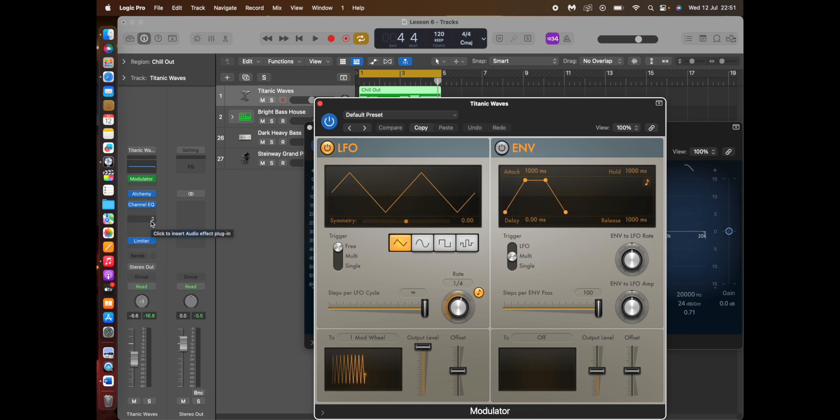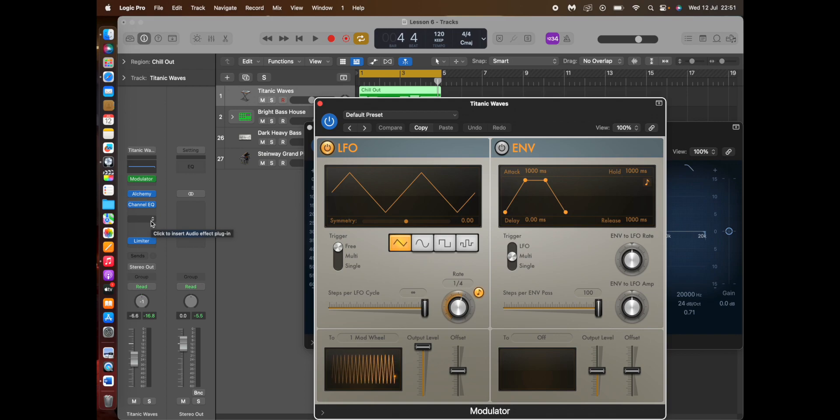Now what I'm going to do, I'm going to use the LFO, the low frequency oscillator in the modulator, to automate the EQ.